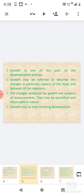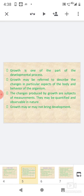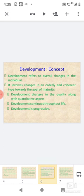Growth is one part of the developmental process. Growth may be referred to describe the changes in particular aspects of the body and behavior of the organism. The changes produced by growth are subjects of measurement. They may be quantified and observable in nature. Growth may or may not bring development.